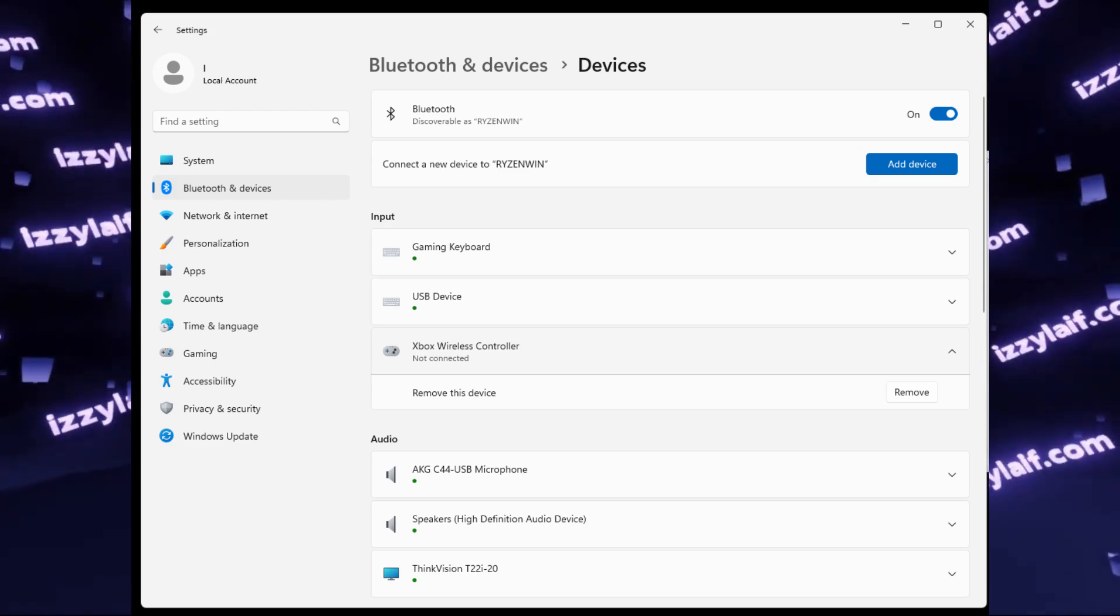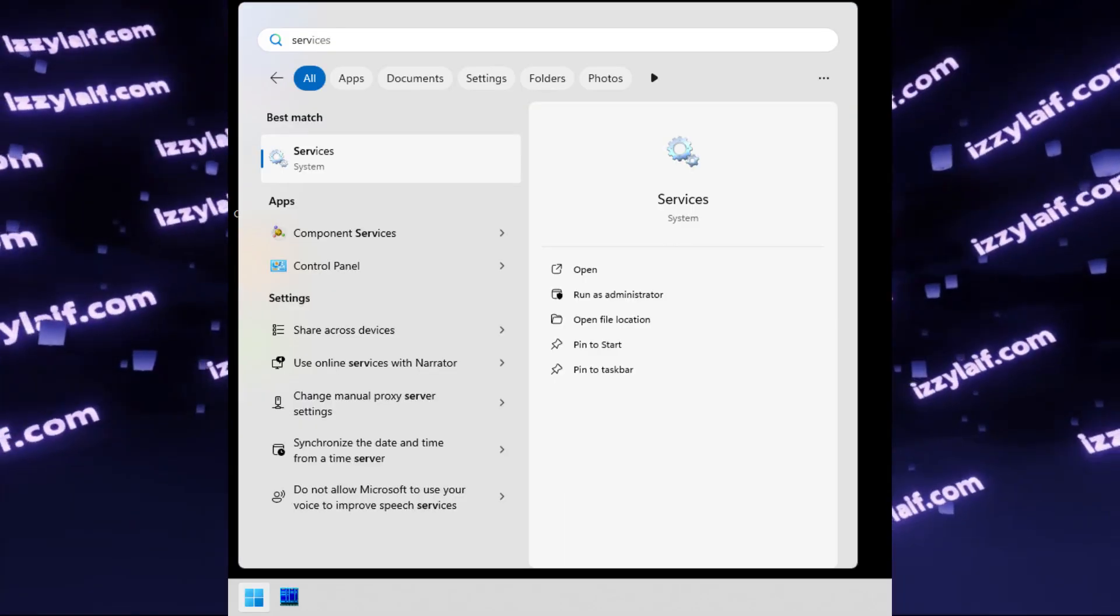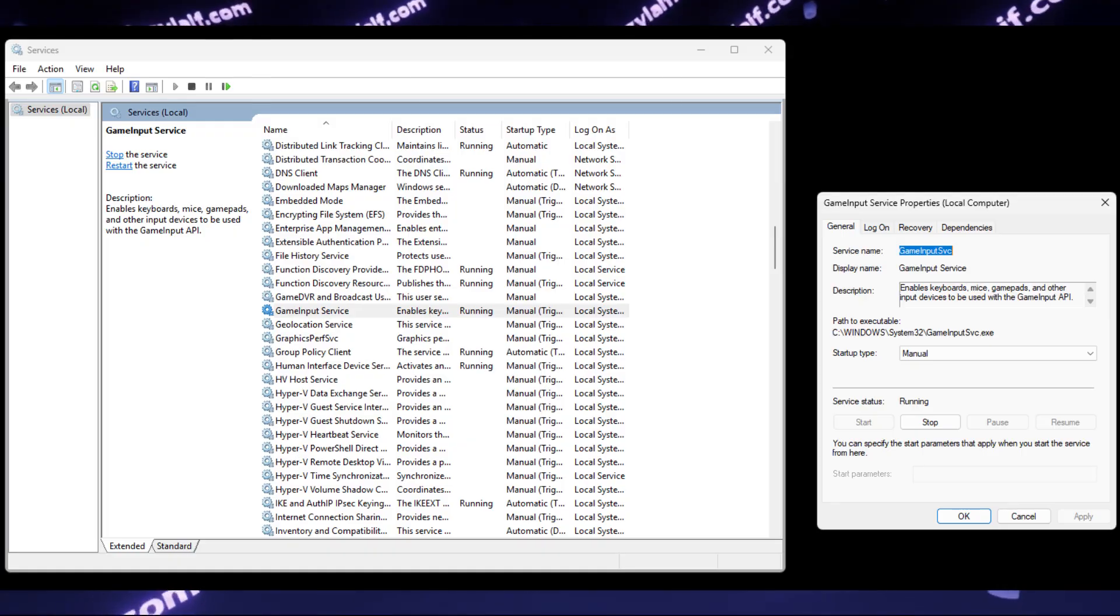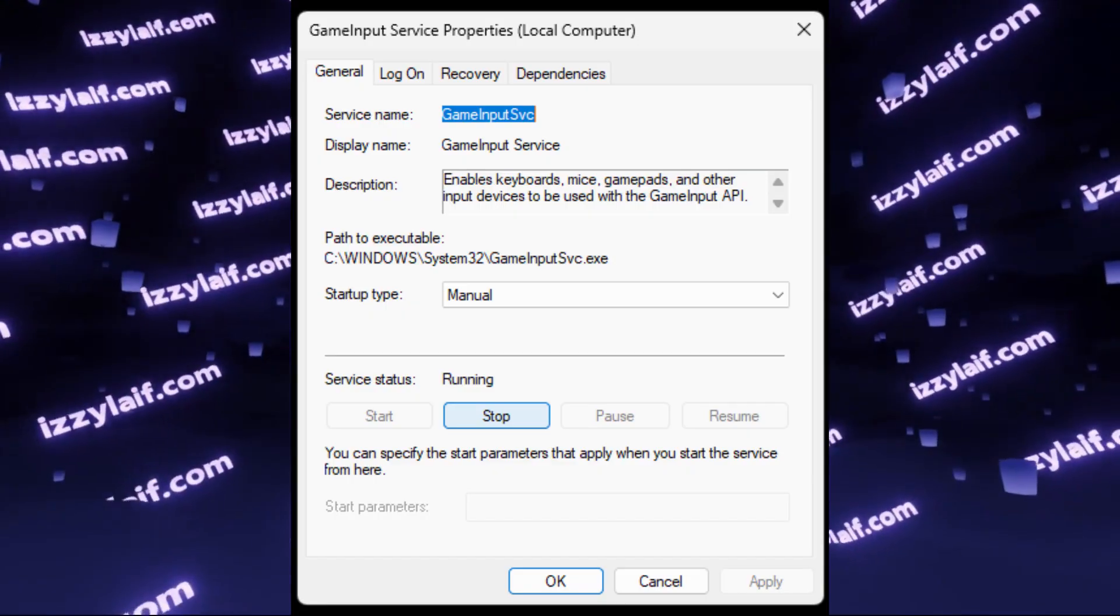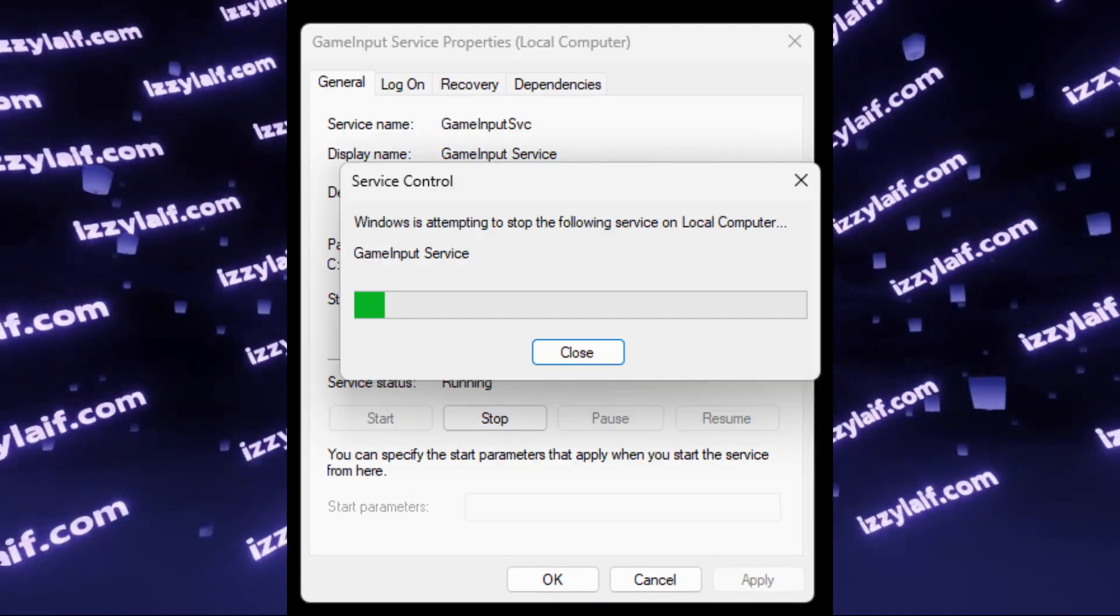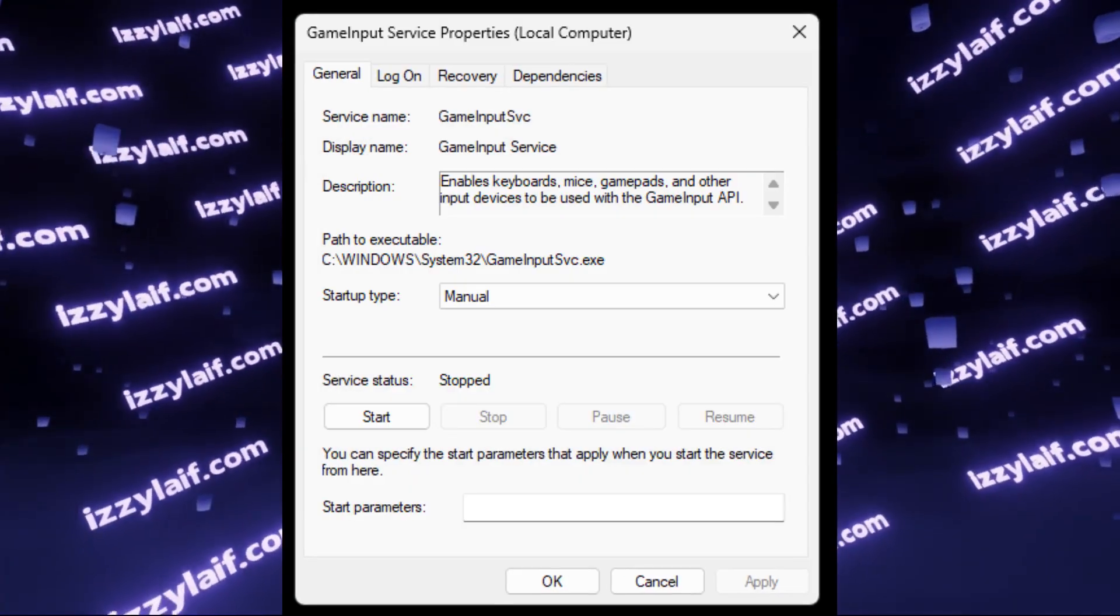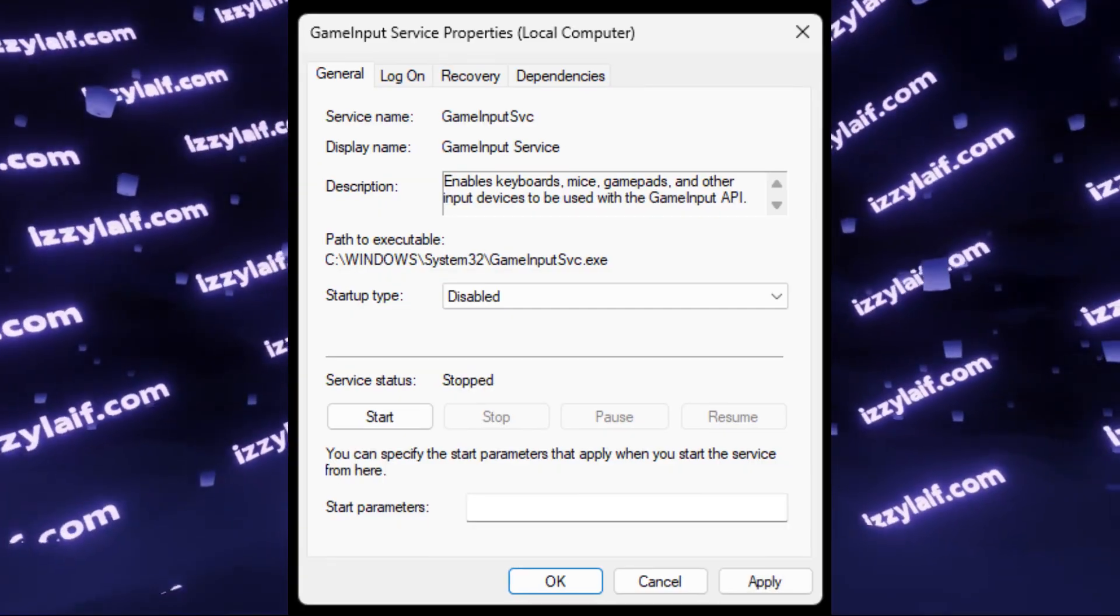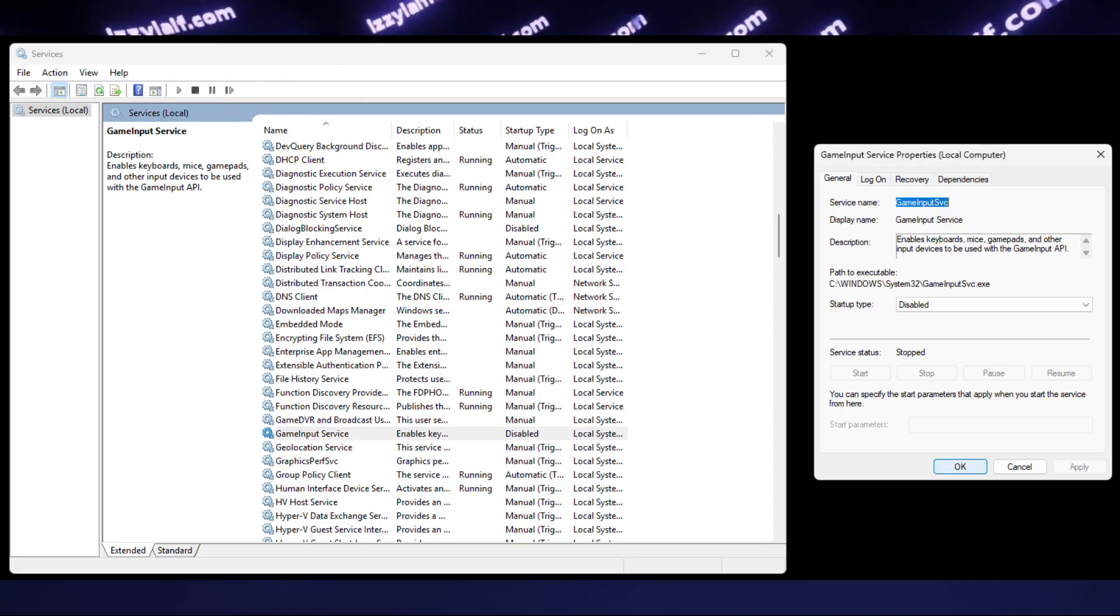But if you still want to use the controller, what you need to do is to open Windows services, search for a service which is named Game Input Service, and it is probably running. So what you need to do is to open properties of the service, first stop it, wait until it stops, and then change the startup type from Manual or Automatic to Disabled. After that, apply the settings and click OK.